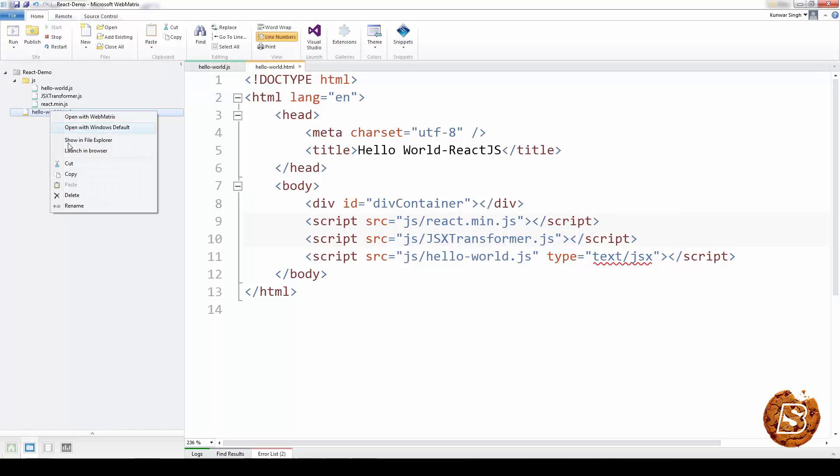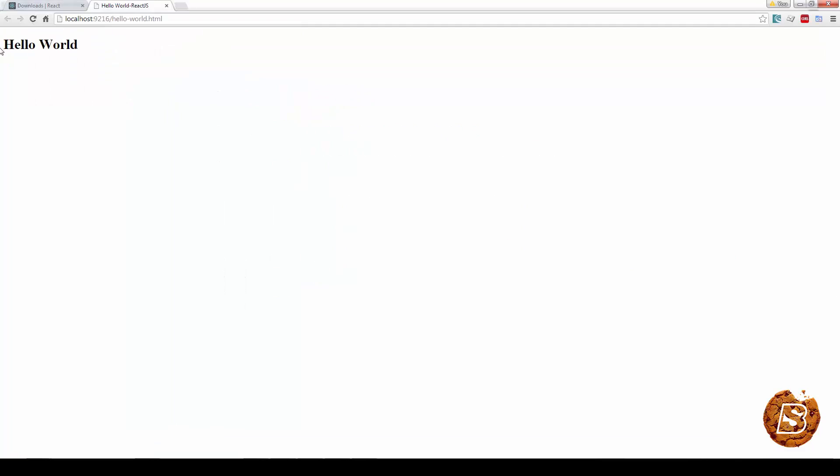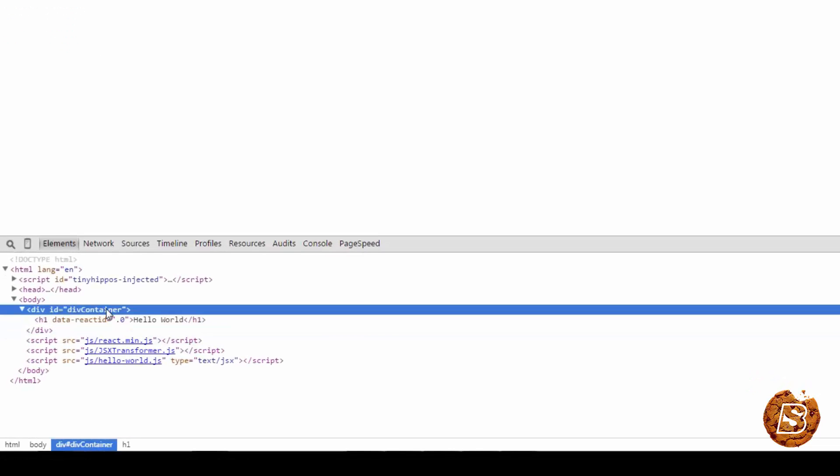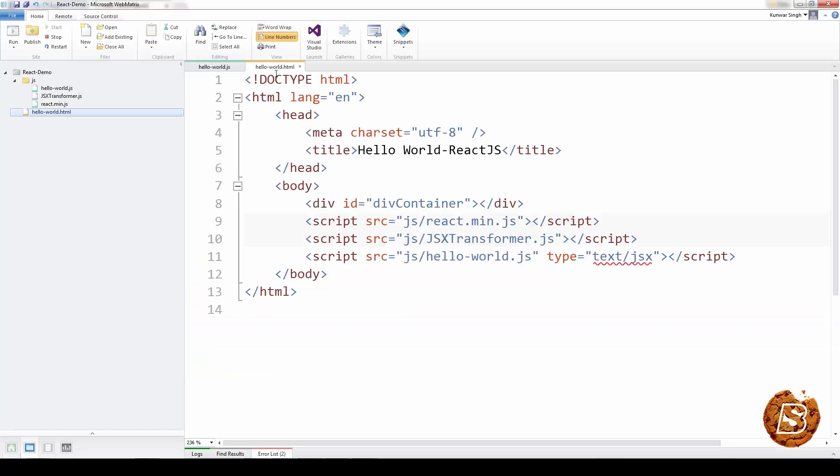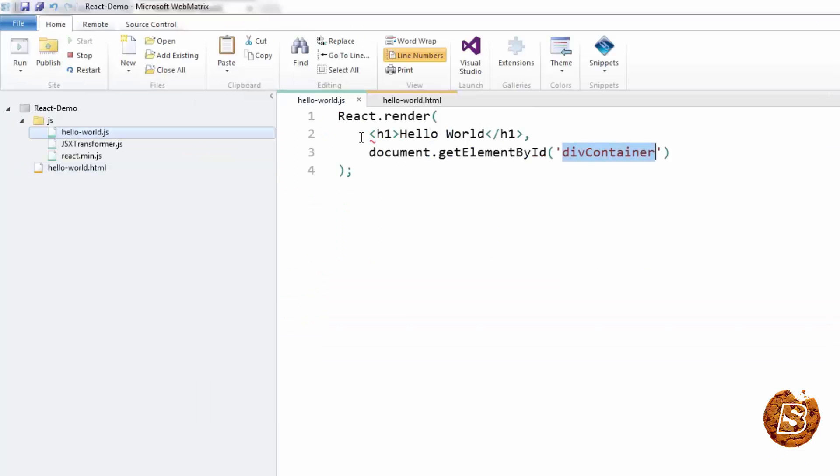Now if I run this in browser, you can see the response is coming up properly, Hello World. And if I show you the inspect element, you'll notice that the Hello World is inside the div container, which we have passed inside our JS file.